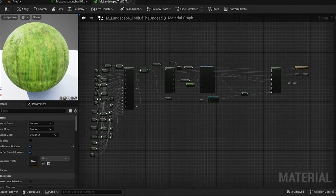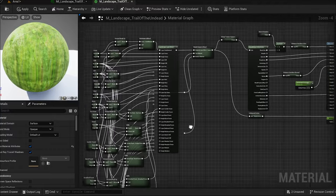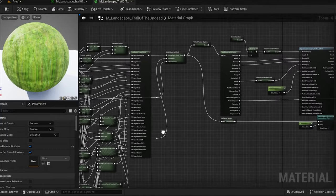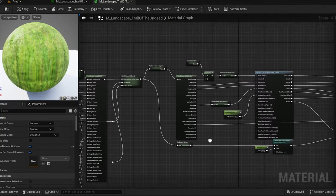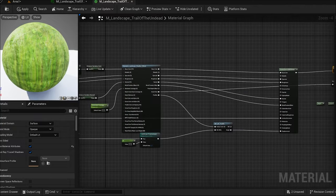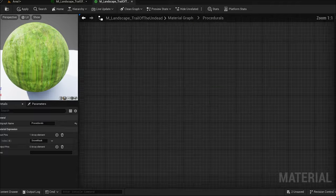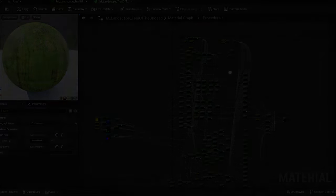With the sculpted landscape in place, we can move on to the landscape material. This is where we have the layers that not only make up the texture info, but also properties for spawning the procedurals and physical material for things like footstep audio and visual effects.